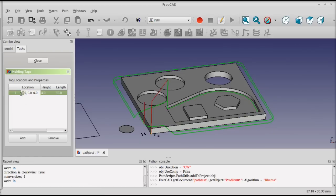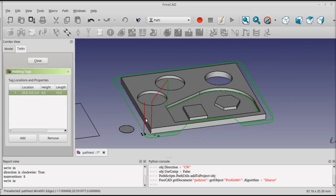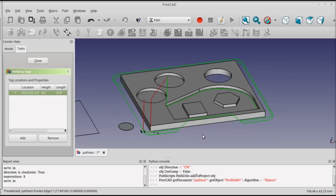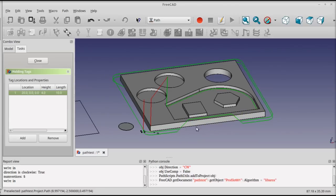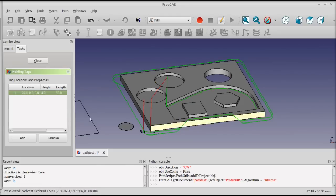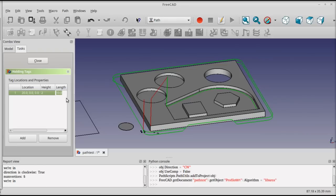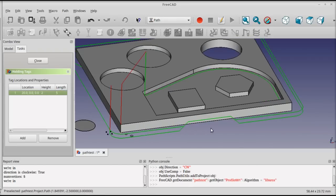So I'll set the X position to 20.0, and you can see that the holding tag location popped down here. But it's still too high, and it's bigger than it needs to be. So I'll reduce the size to 2 millimeters high by 5 millimeters wide.